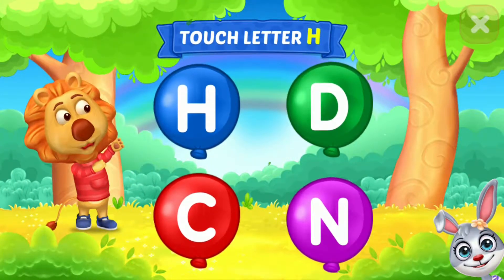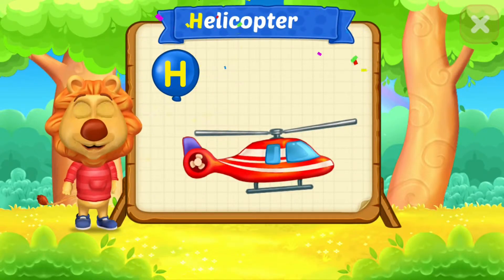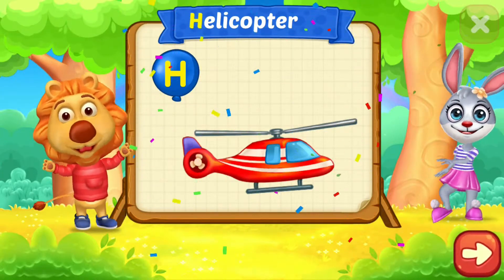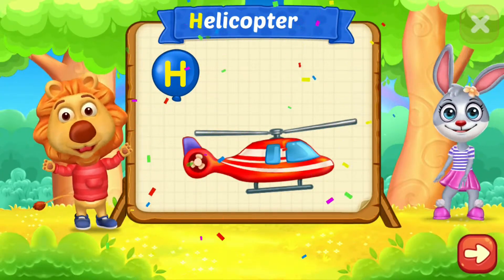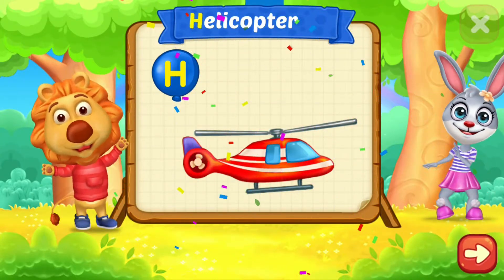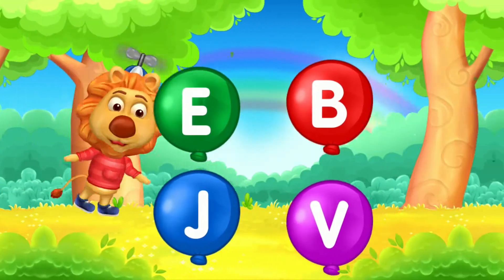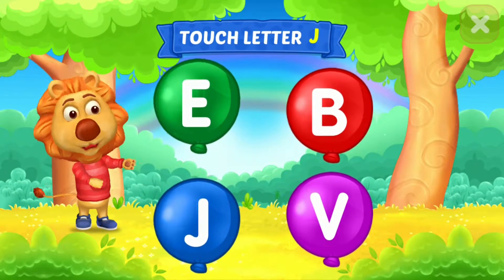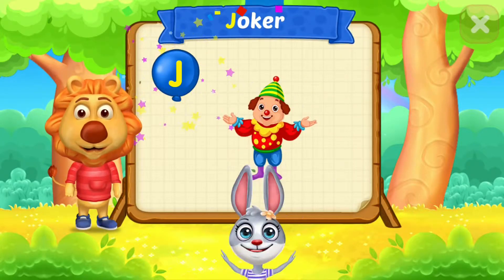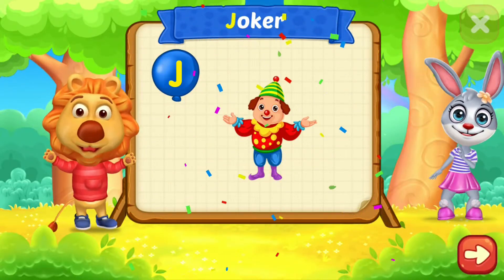Touch letter H. H is for helicopter. Touch letter J. J is for joker. Touch letter H.